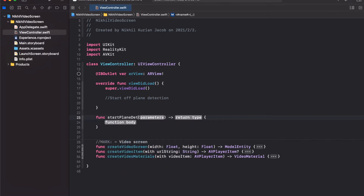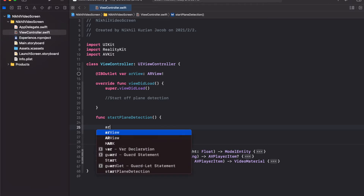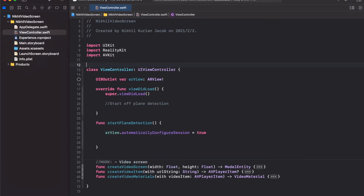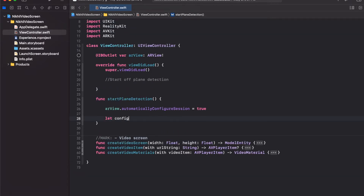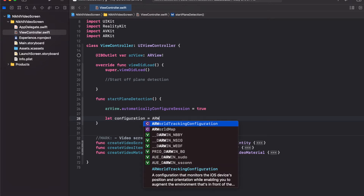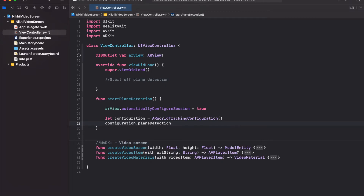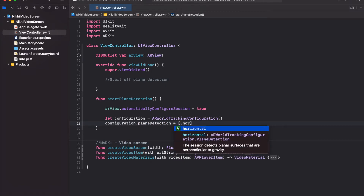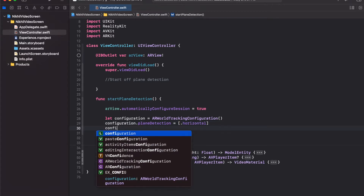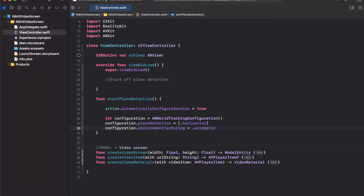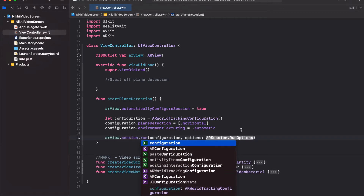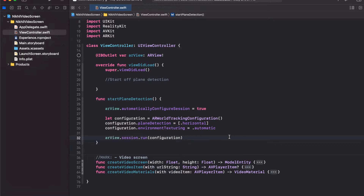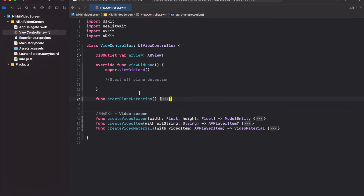Take the AR view and set automatic configuration to true. Now before we proceed we need to import ARKit Foundation. Create a configuration variable — this would be an ARWorldTrackingConfiguration — and set plane detection to horizontal, because we want to detect the surface of a table where we'll place our screen. Then set automatic environment texturing. Finally, take the AR view, get access to its session, and run the session with the current configuration and without any options. This fires off ARKit to run horizontal plane detection right when the app starts.